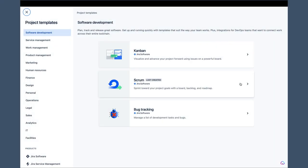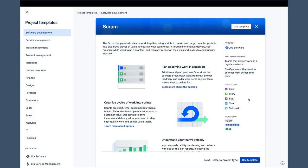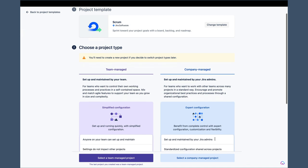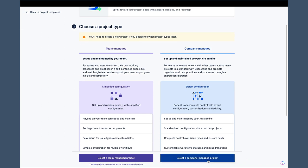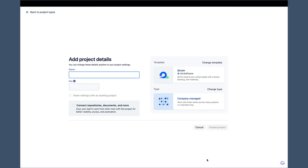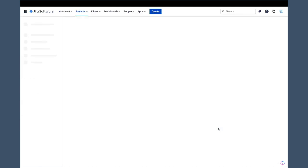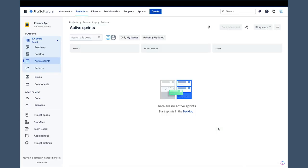Let's create a brand new project using the scrum template. Set the project type to company-managed project and call it the e-com app. As soon as the project is created, I will navigate to the backlog screen where we will complete the rest of the tasks.